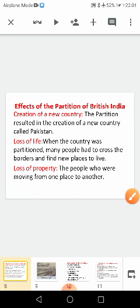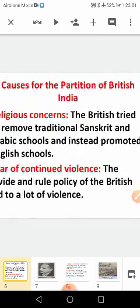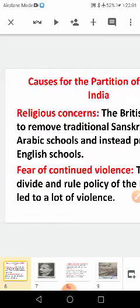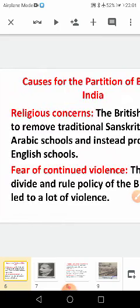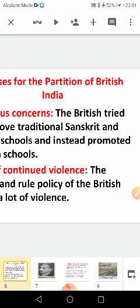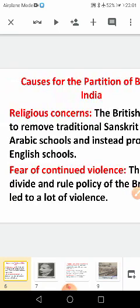Now, what are the causes for the partition of British India? The first cause is religious concern and fear of continued violence. The British tried to remove the Sanskrit and Arabic schools and instead wanted to promote English schools. This was one of the main causes for the partition of India.